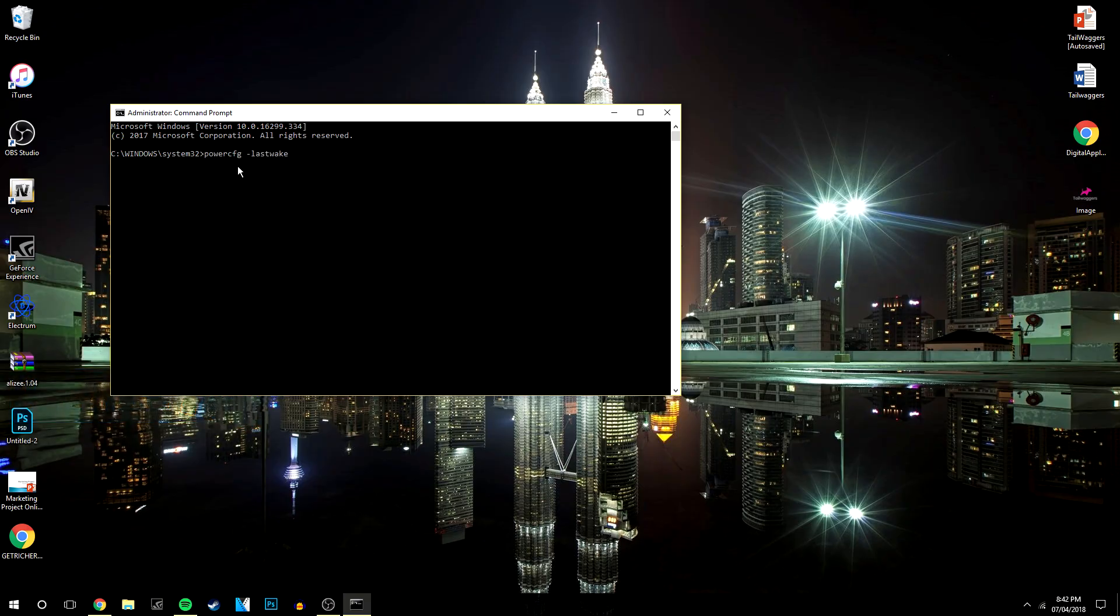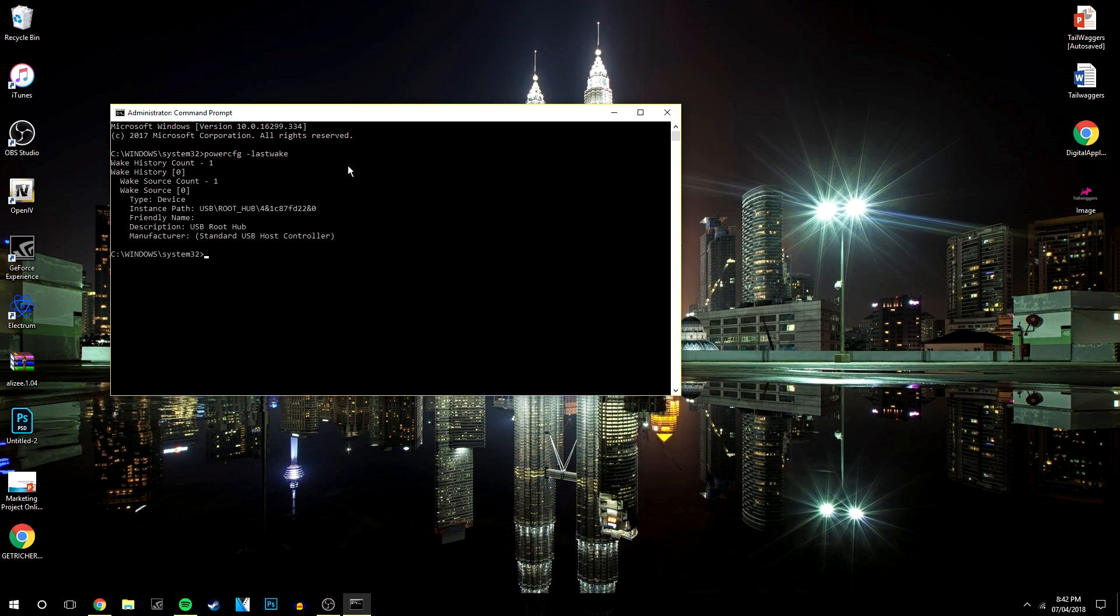It's powercfg -lastwake and then you want to click enter. Now for me I've already fixed this problem so it's not going to give me the correct information, but it should say somewhere around here what program is actually causing your computer to wake up.